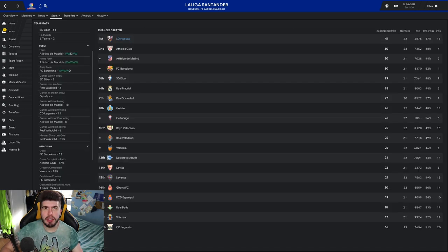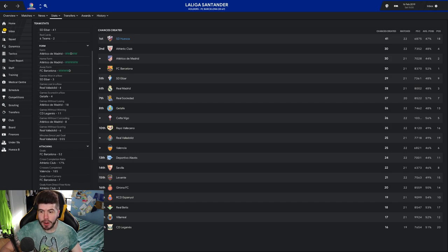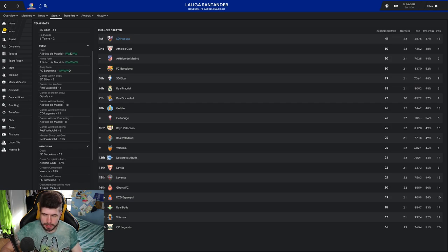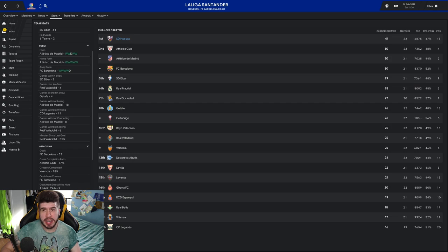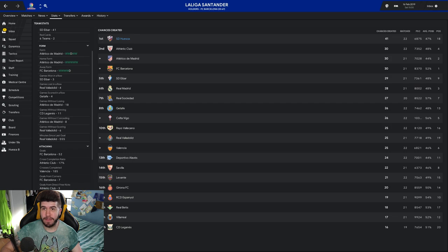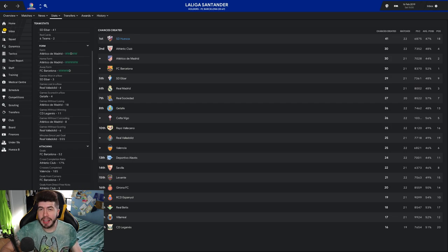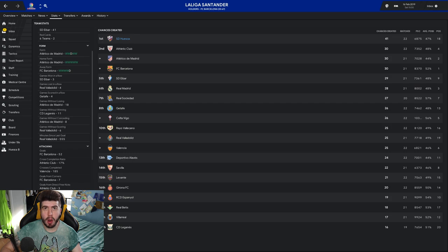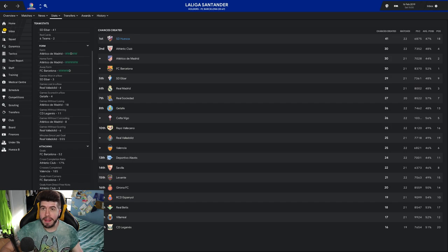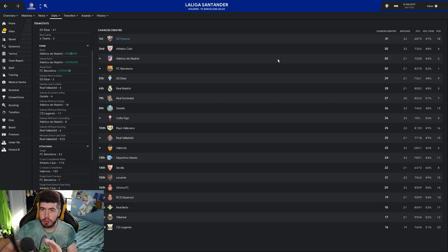41 chances created. The nearest team after that has 30. We've created 11 more chances than anybody else. Literally, there are teams at the bottom where you could combine them and they haven't created as many opportunities as us. We should be further up the league based on purely that alone and I feel like if Juan Hernandez can score a few more goals, that could well be the difference between us staying up and going down. This stat right here is crazy.